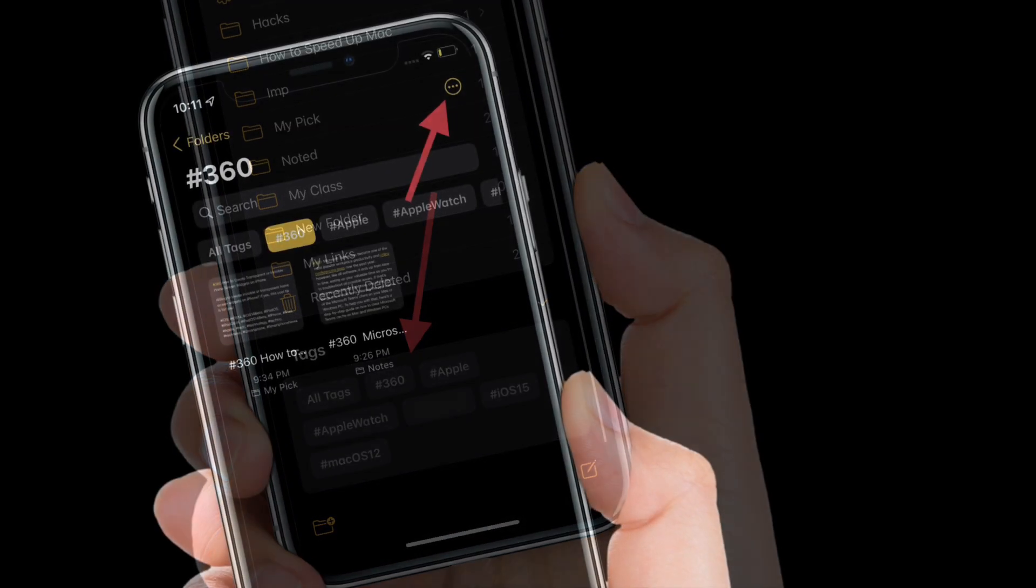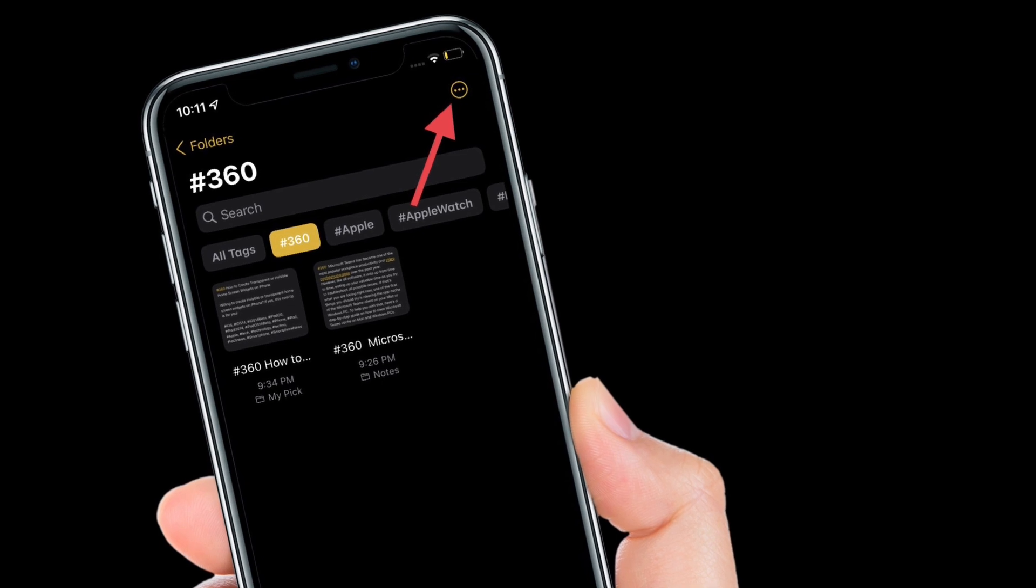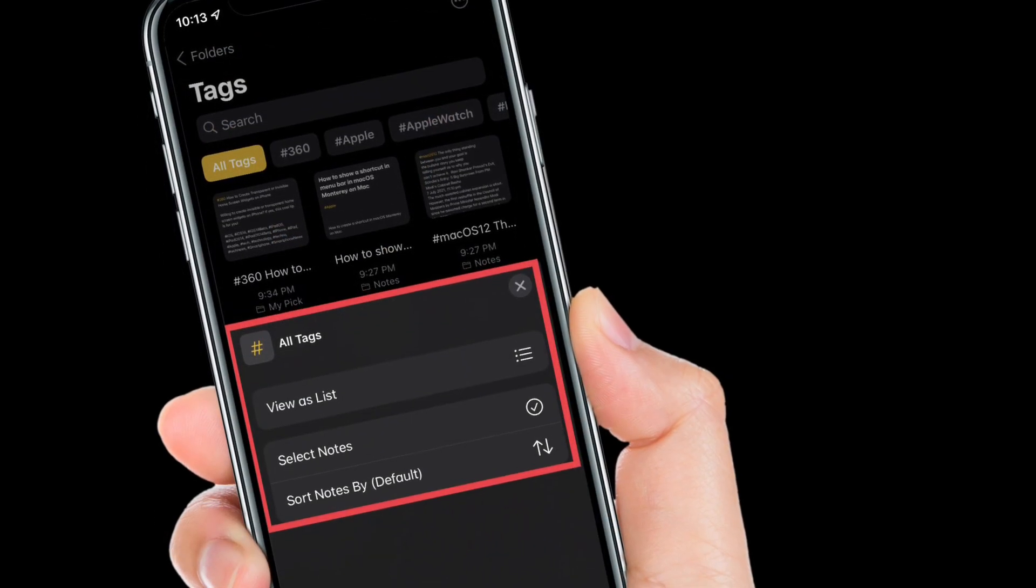You can choose a specific tag category to view, look at all tags, or search your tagged notes.